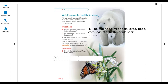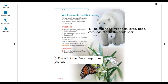You can see the adult butterfly has fewer legs compared to the caterpillar. The caterpillar has many legs, while the adult butterfly has fewer. So you can write: the adult butterfly has fewer legs than the caterpillar.